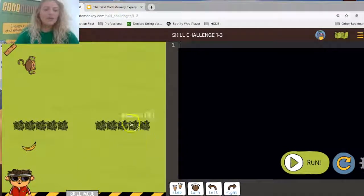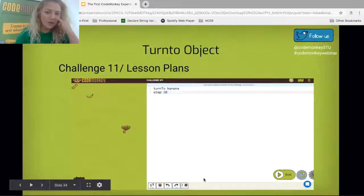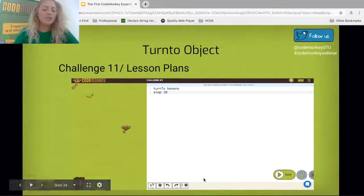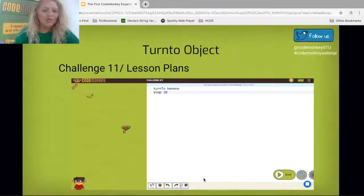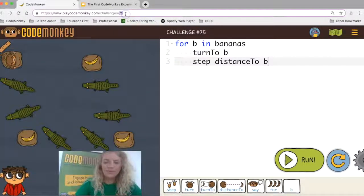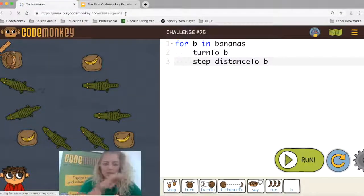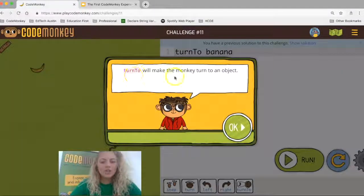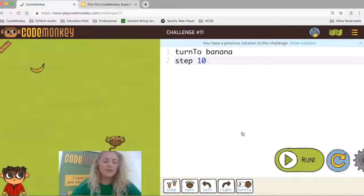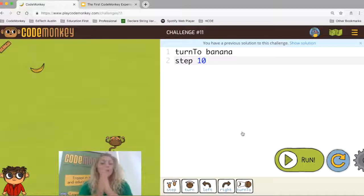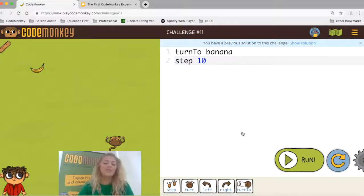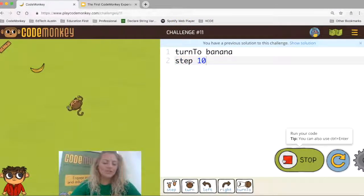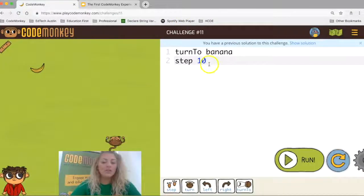You solve skill mode challenges the same way as all other challenges. Now we're going to start talking about object-oriented programming. Let's take a look at challenge number 11. You can shortcut there by typing it into the URL. This says 'turn to' will make the monkey turn to an object — this is the first time we see this. The monkey is now not turning 180 degrees or turning left; instead, he turns directly to the banana.